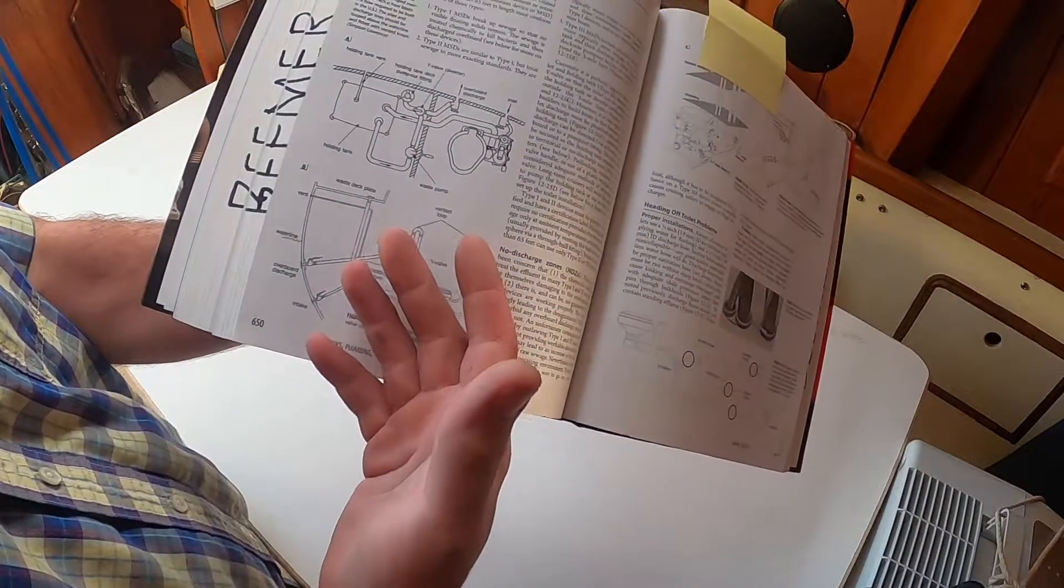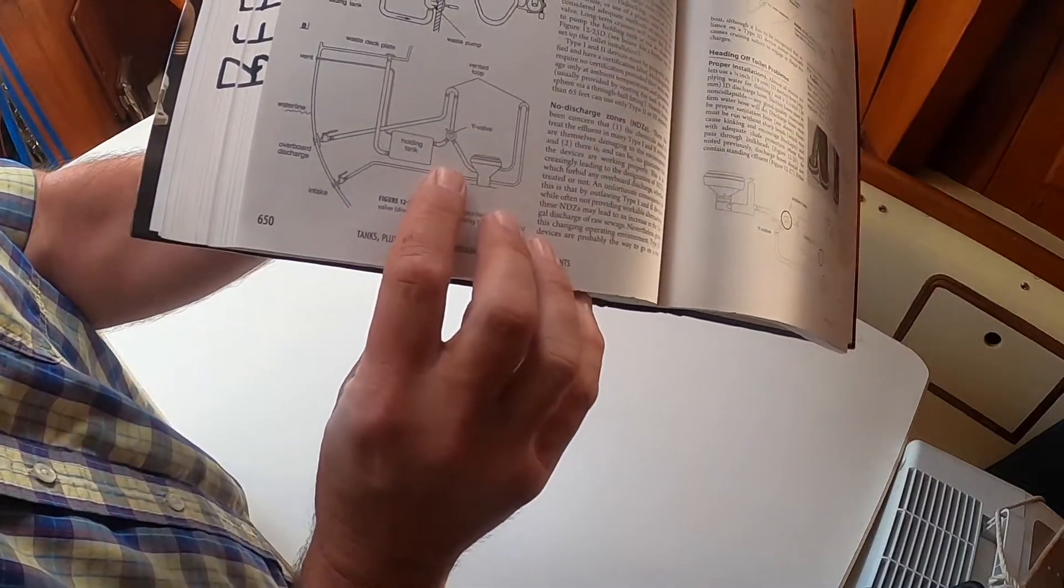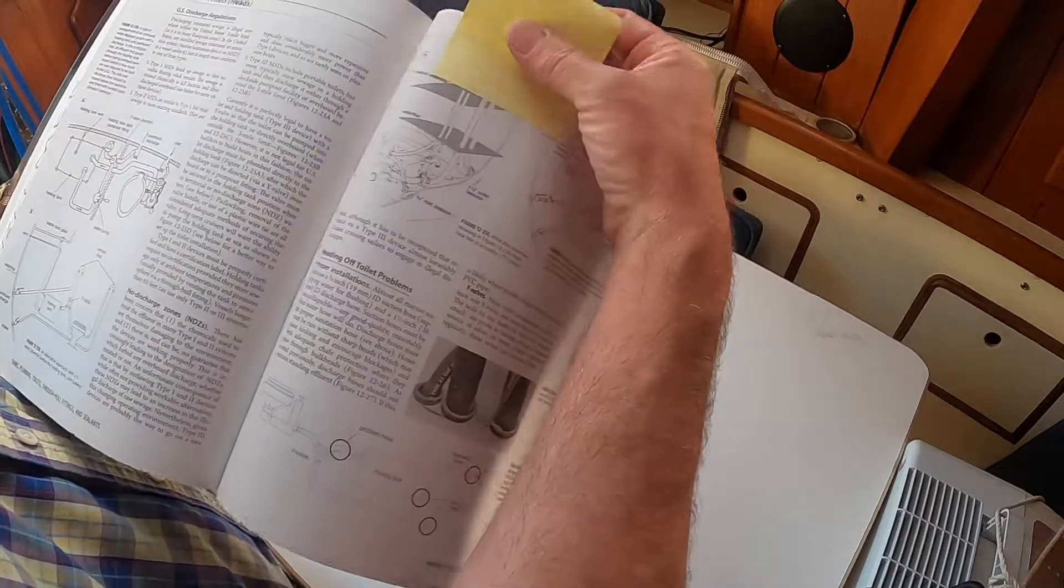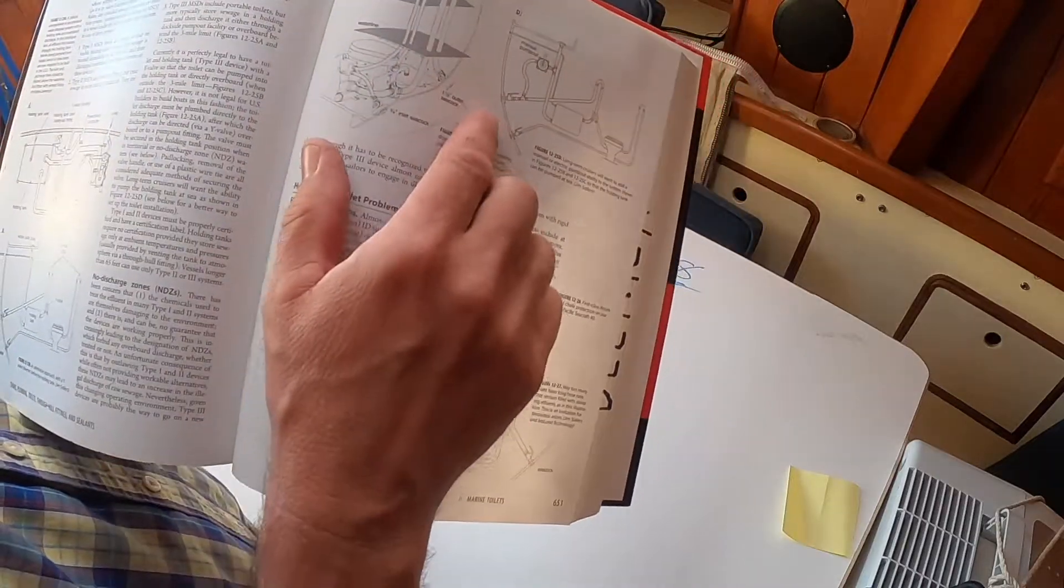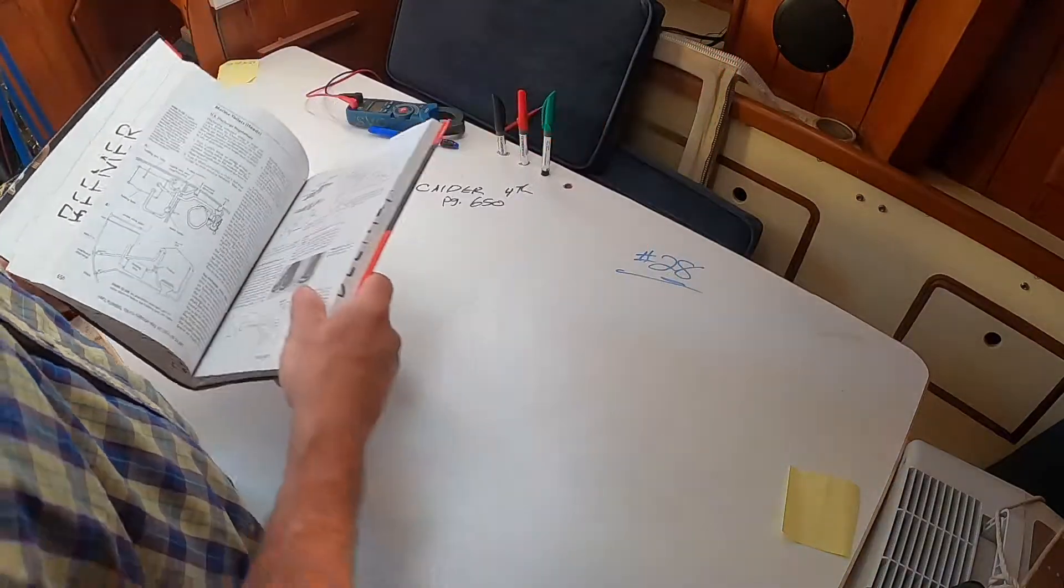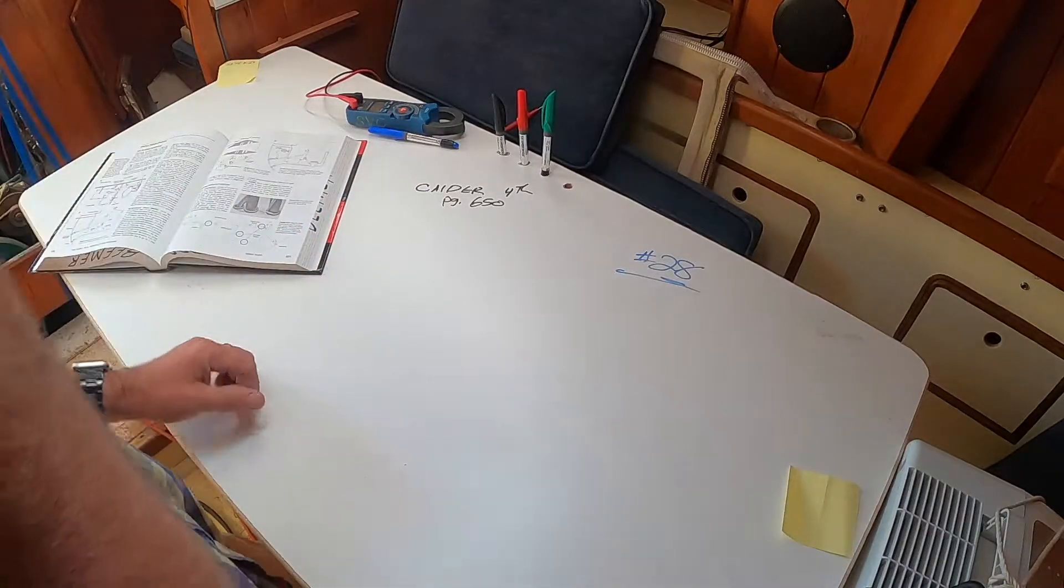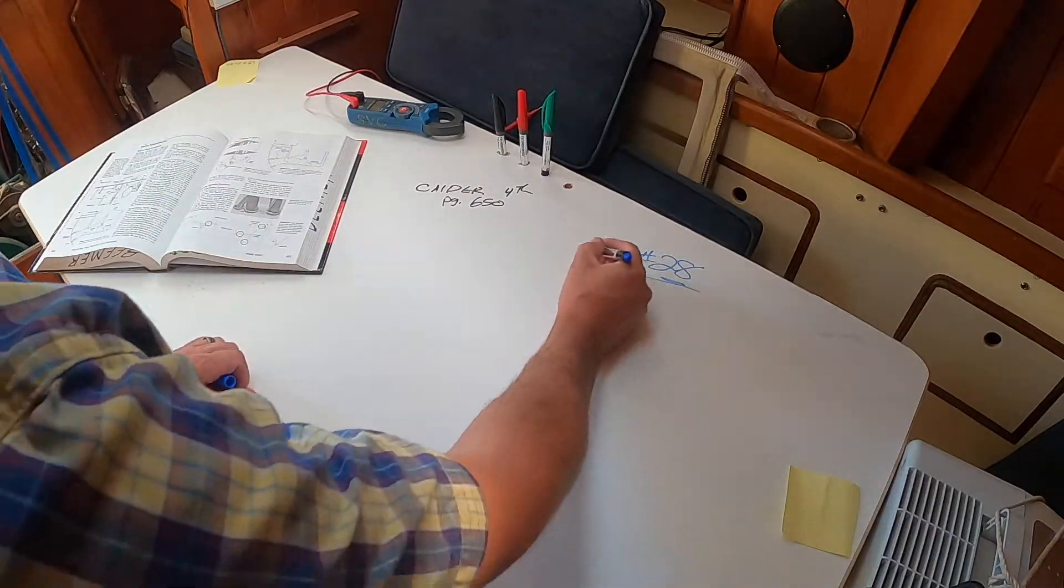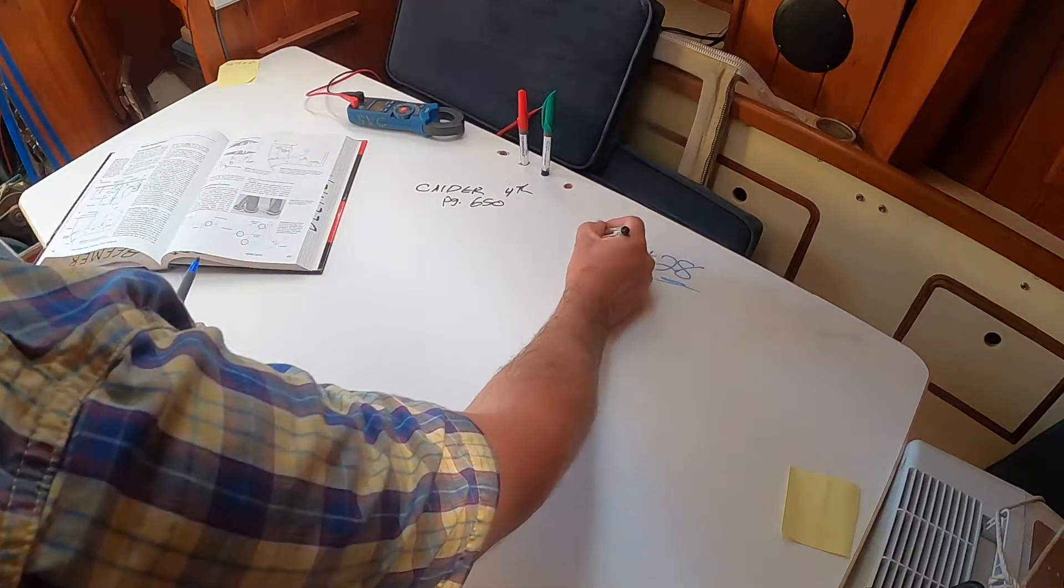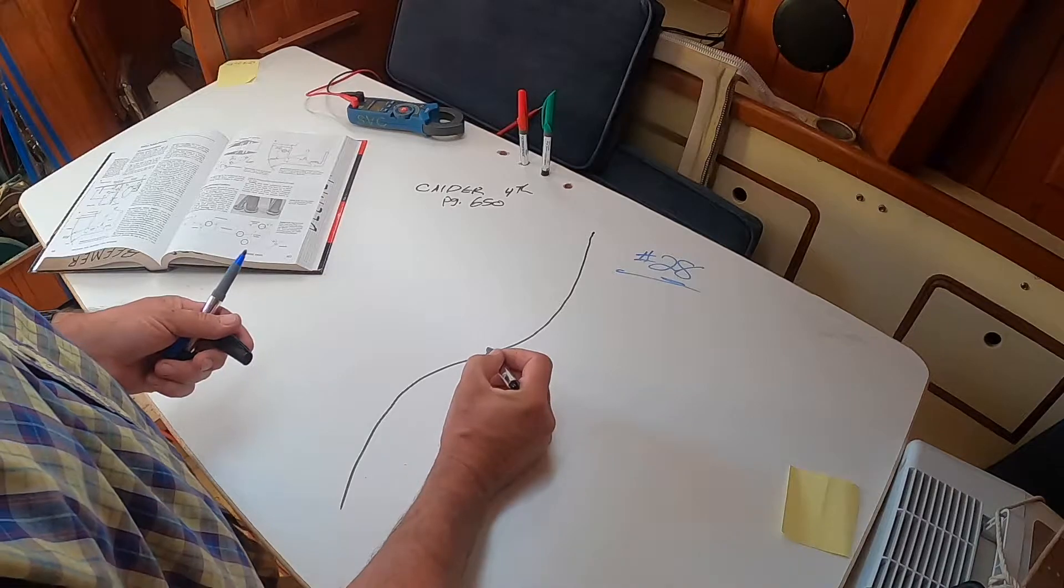When you have that setup, by the way, get your Calder book out—fourth edition, page 650. He's got great illustrations. I'm not going to cover all of this, but if you want to know how and why you put in vented loops, if you want to know where they need to go from heeled water line, Nigel does a great job, so check it out in his book.